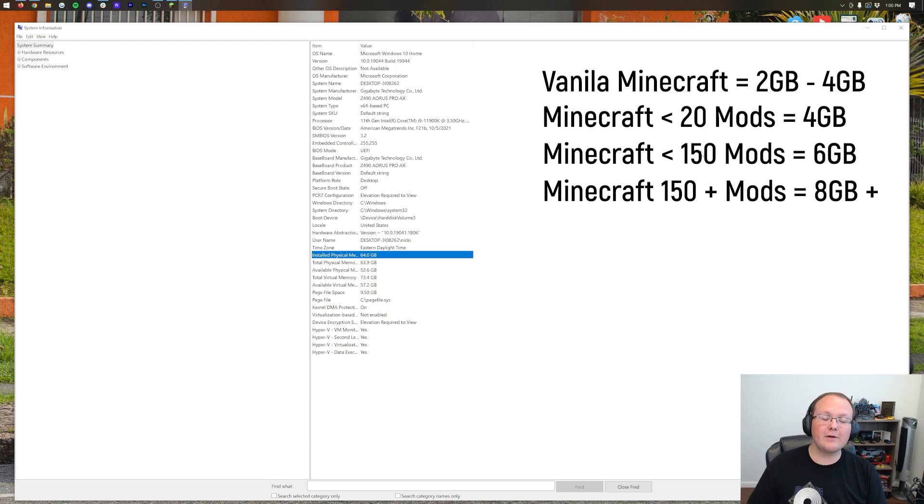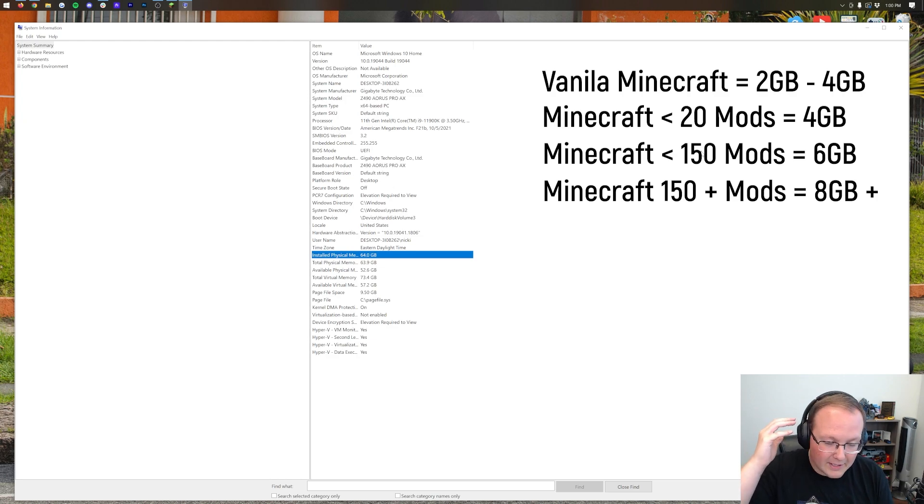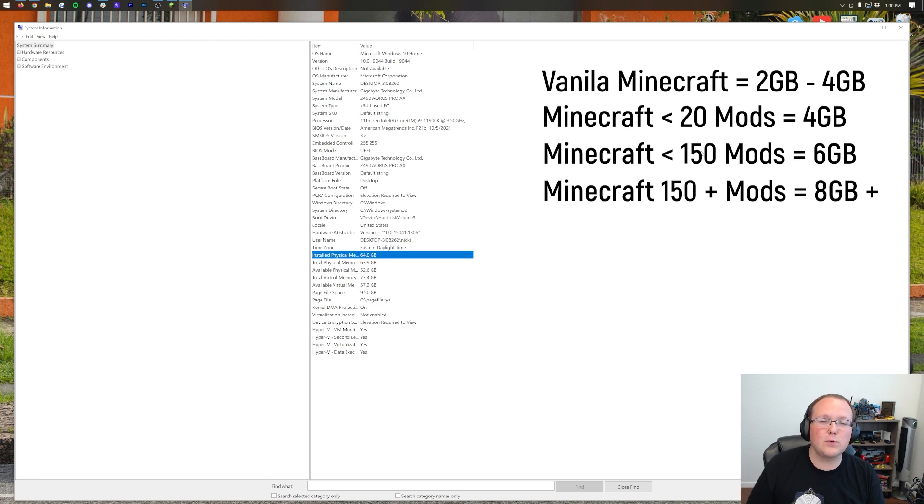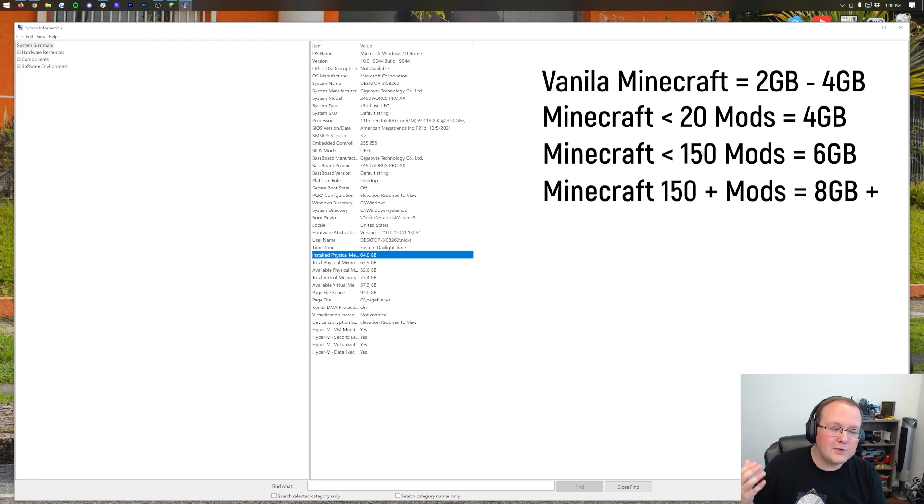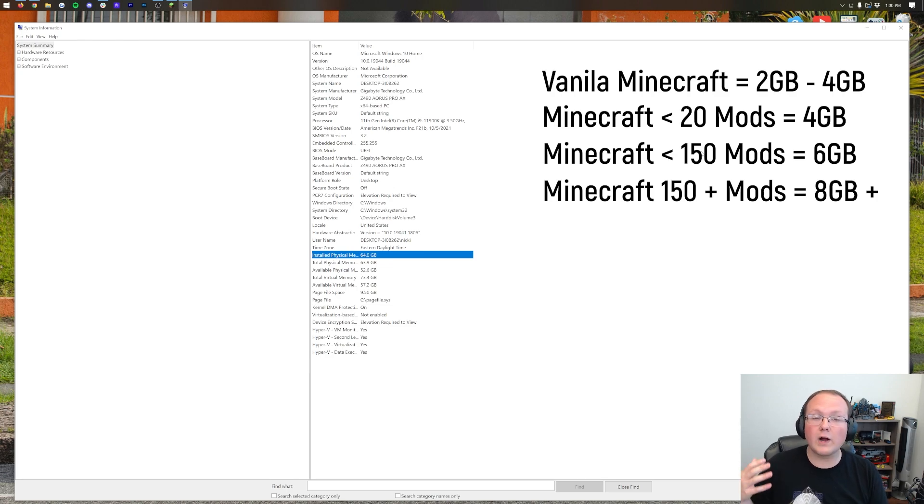So again, let's run through this. And these have popped up on the screen. So for Vanilla Minecraft, 2GB is enough. 4GB is overkill. That's what I would recommend as max for Vanilla Minecraft. For less than 20 mods, 4GB is fine.